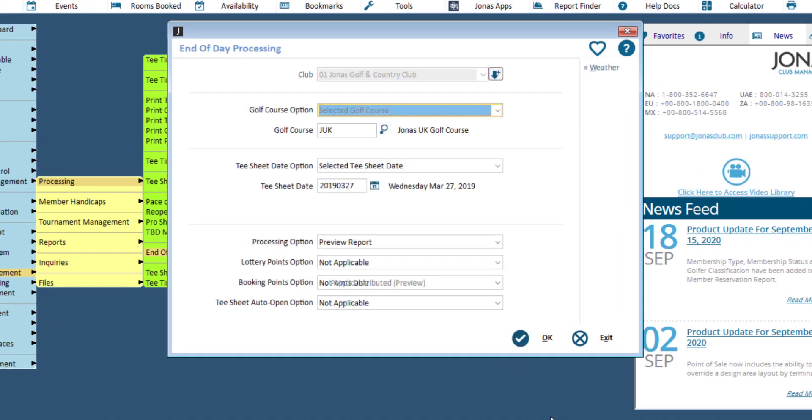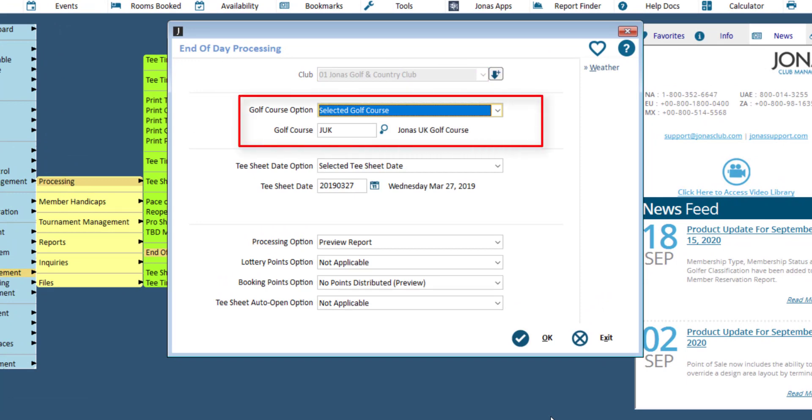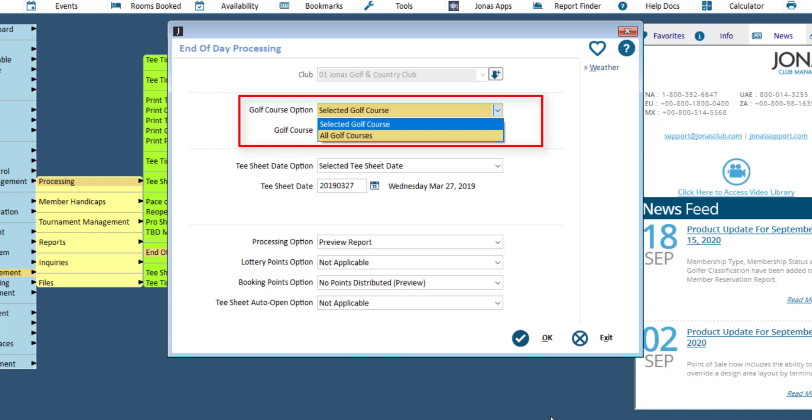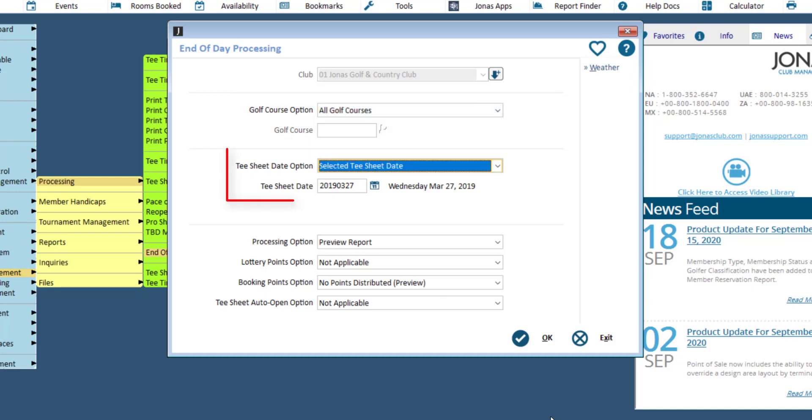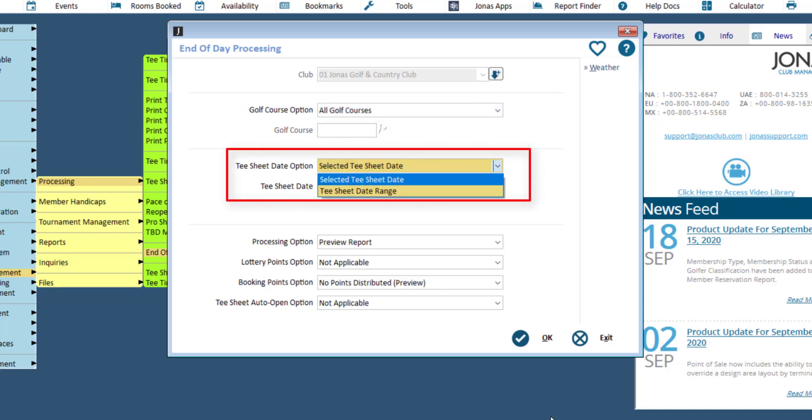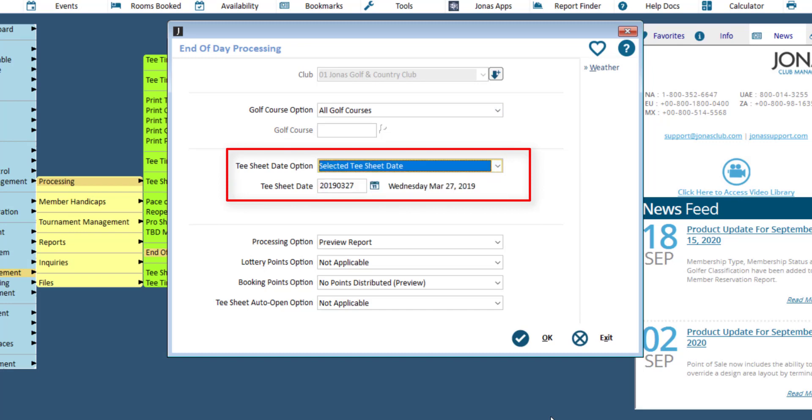Select your club, and for the Golf Course option, select a specific golf course or all golf courses. Set the tea sheet date option to a selected date or a range of dates, and specify the tea sheet date or range of dates.